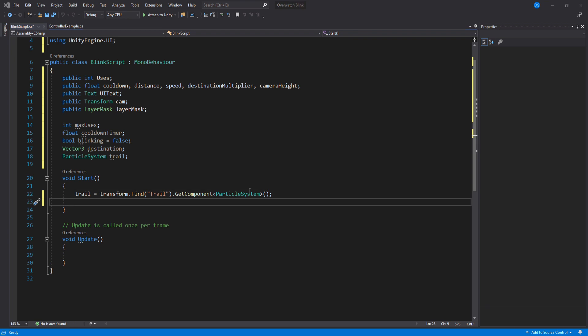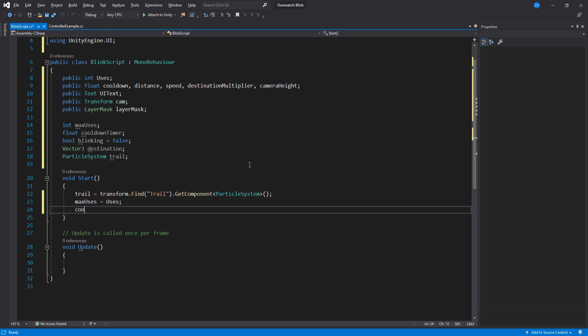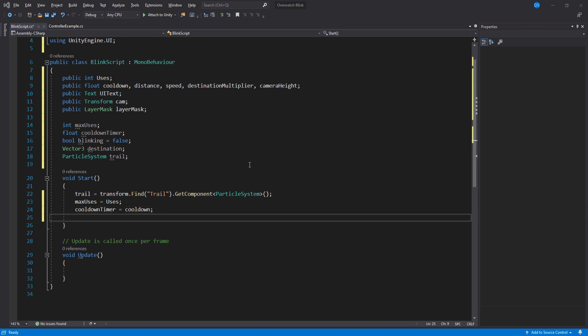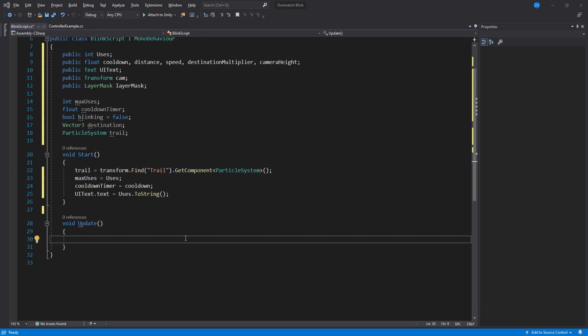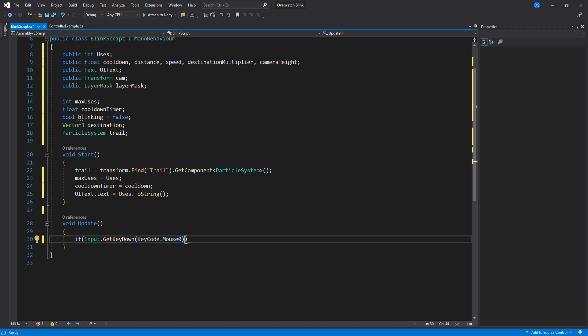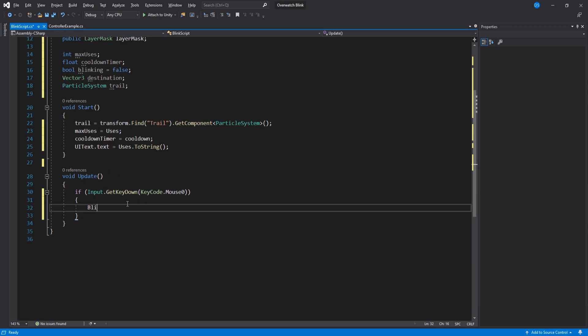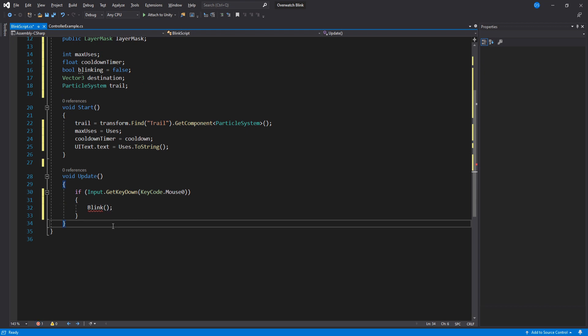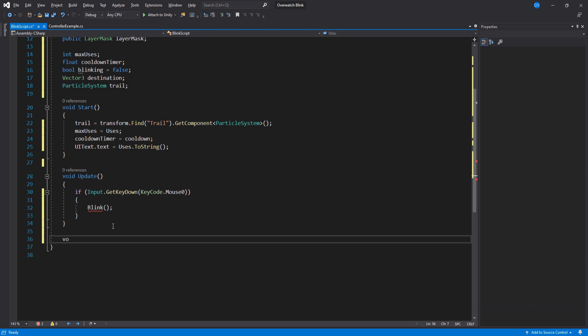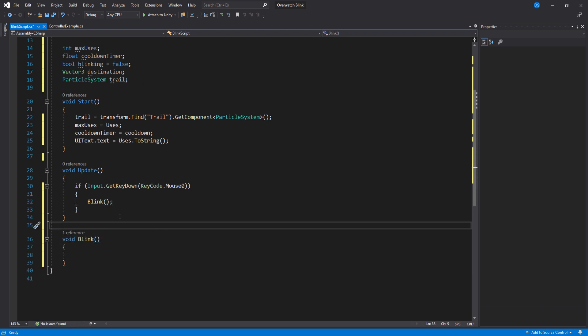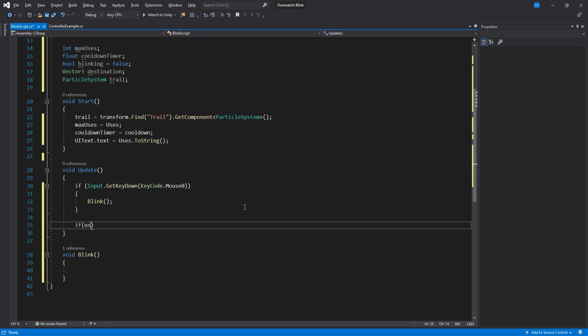We also need to update the UI text to show the right amount of uses. Under update, we check if we have pressed mouse 0, which is left mouse click, and we call a new function. Let's name it blink, just for the sake of consistency. Now go down here and create that function real quick.